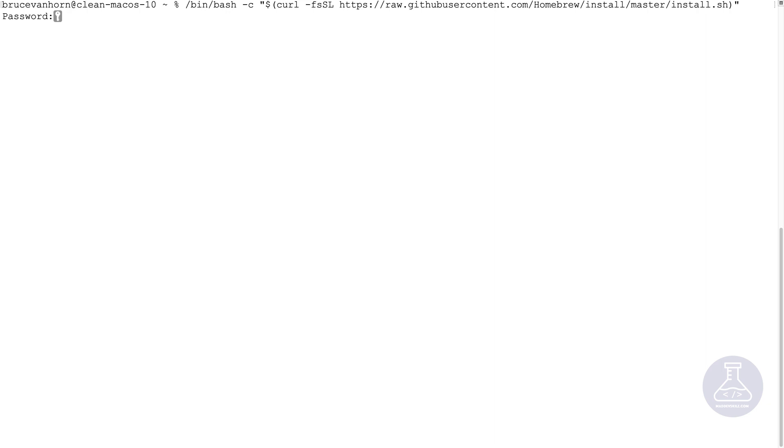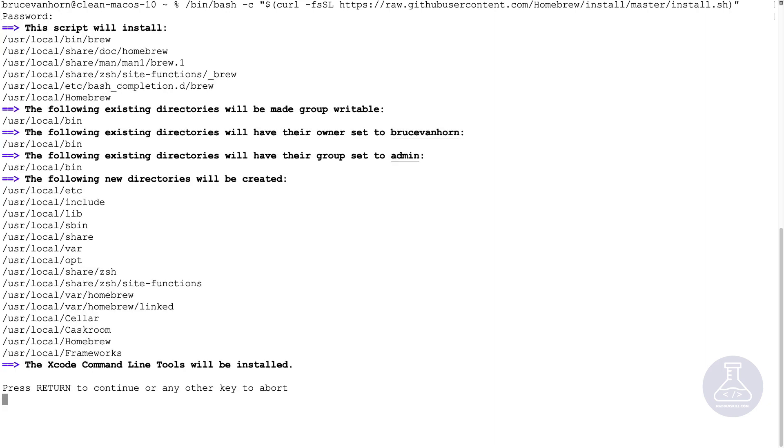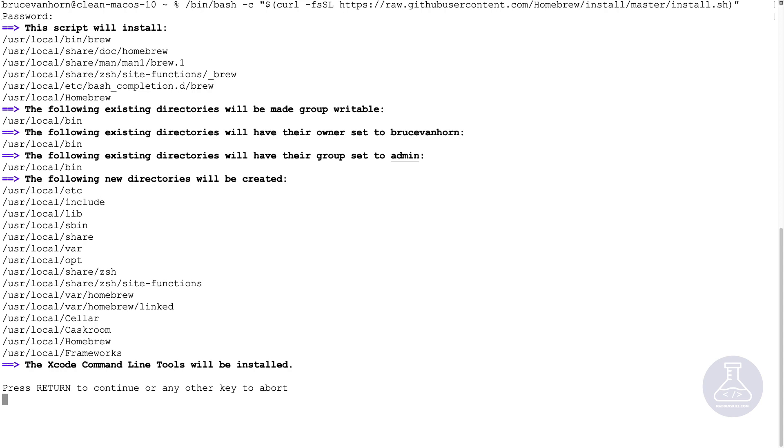To do this, I need elevated privileges. So I need to type in my password here. And it will tell you all the things that it's about to do. And then at the bottom it says Xcode command line tools will be installed. So that's important. You won't see that if you've already installed the Xcode command line tools. Let's press return to continue as it says at the bottom.